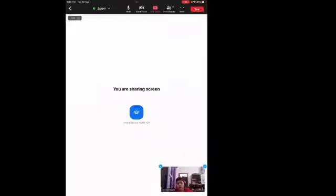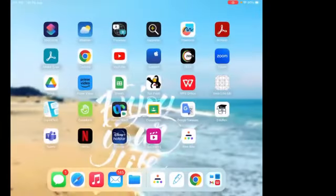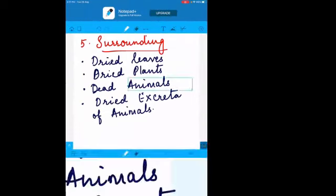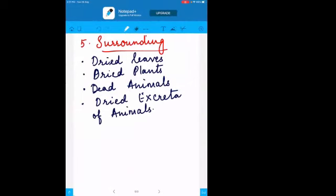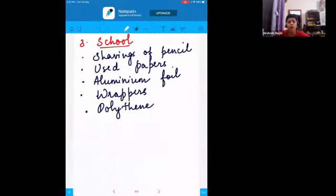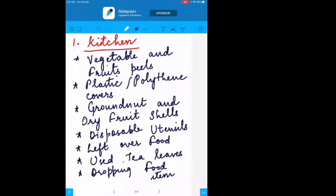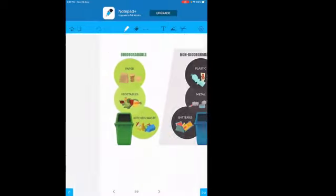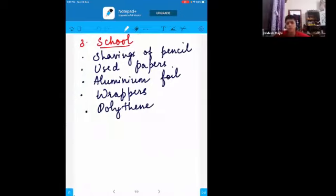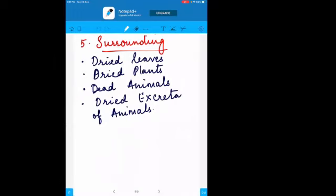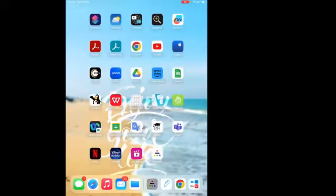Any doubts? We have discussed five sources of waste: the first is kitchen waste, the second is agricultural waste, the third is school waste, the fourth is industrial waste, and the last is surrounding waste. These are the five sources. Now I'll show you a video.